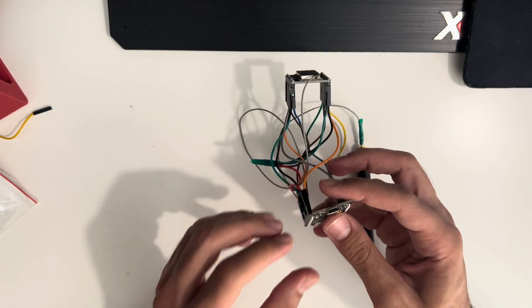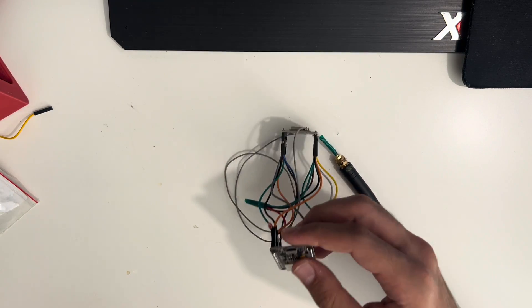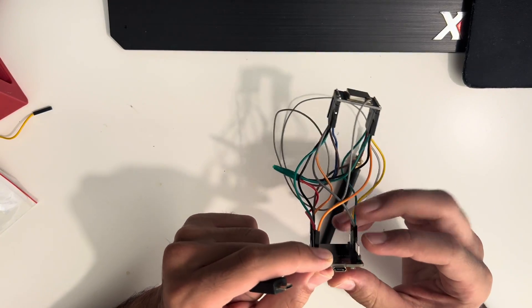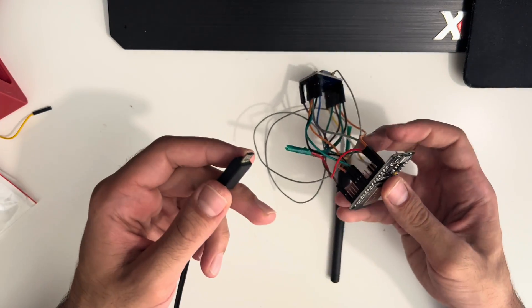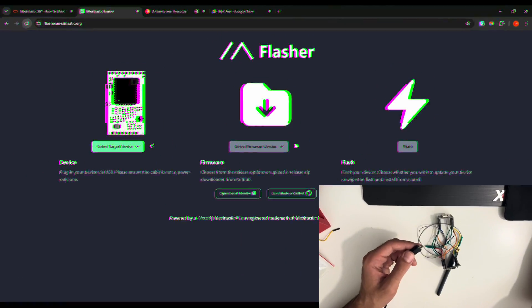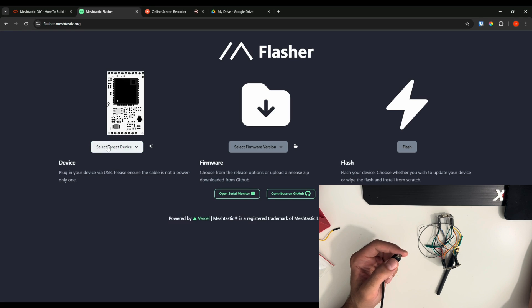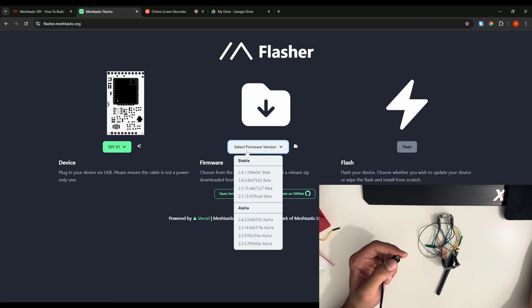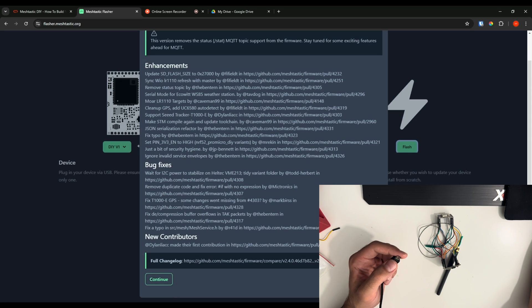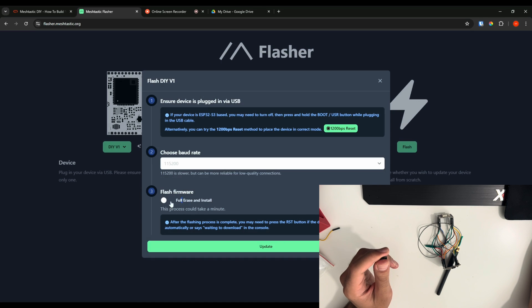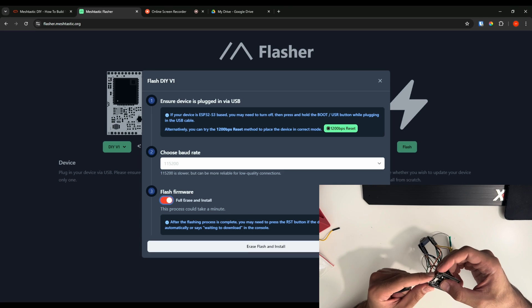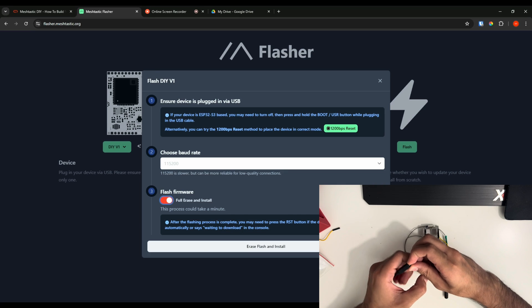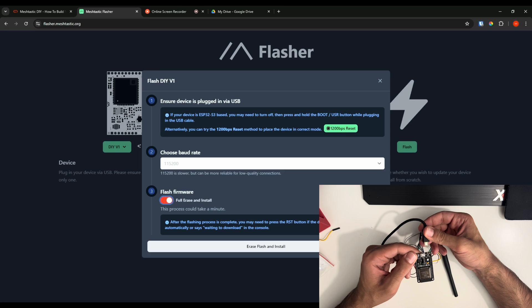Now for you to flash it, you will need to have a micro USB for this one. Sometimes it comes with Type C, but you need to make sure this supports data. Now before we go ahead and connect it, we're gonna go to flasher.meshtastic.org, and then you're gonna select the target device. It's gonna be DIY V1. Firmware is the latest stable one, and then we're gonna press Flash, scroll down, continue. I'm not gonna change anything here. I'm gonna say Full Erase and Install. Now before we click Erase Flash and Install, we're gonna go ahead and hold the boot button here.